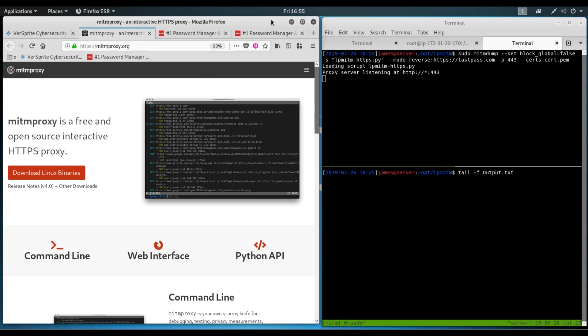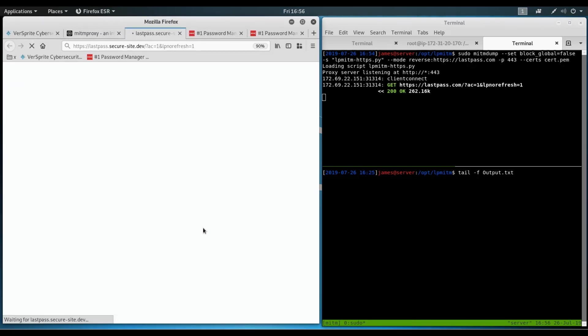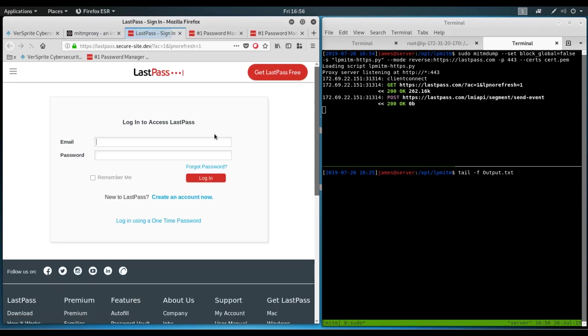And so to show this ploy and to demonstrate it, we have here a phishing email that we created informing a target victim user that their master password was changed. And so in a panic, the user might click the link to revert the changes. And as you can see here, we have some traffic flowing already. And we have the login prompt here, and it looks exactly like the LastPass.com site.